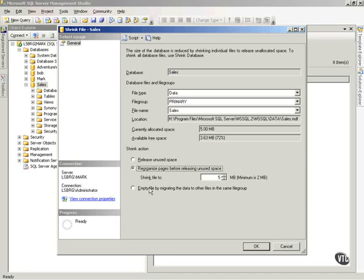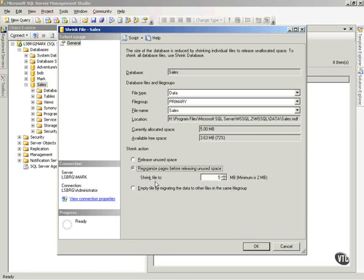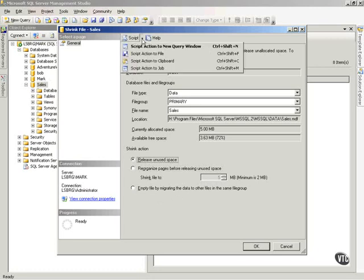And then notice I can empty the file by migrating the data to other files in the same file group. I don't want to do that. That's a little bit more advanced. You can go read documentation on that. But notice again, I can script this out if I want to.